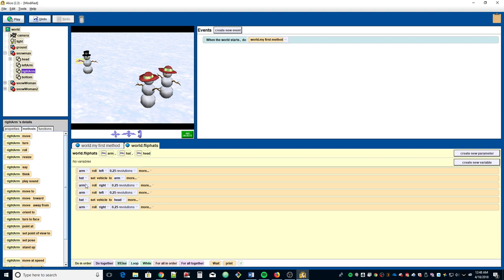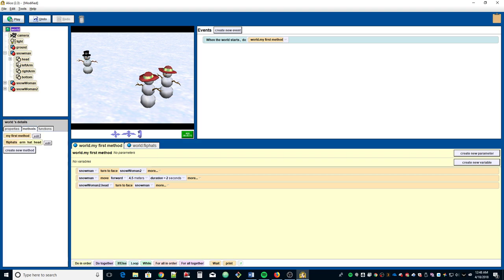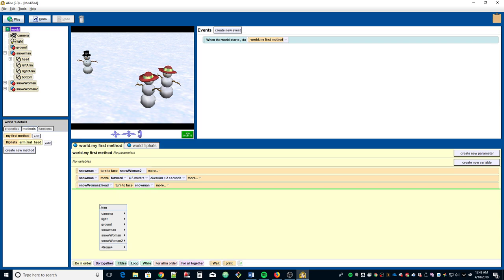Now, how do we get the snowman to do that? In our main 'my first method,' let's drag the flip hats method we just created into the window and populate the parameters with the specific objects we want to manipulate. This is going to be a little tricky to get used to since we have three parameters — Alice is looking for us to fill all three.